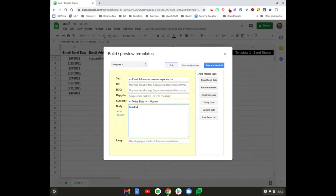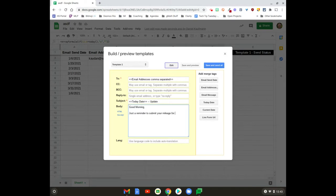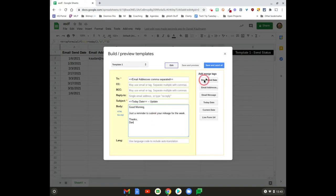The subject—you might put Today's Date here—Update. And I might say something: 'Good morning, just a reminder to submit your mileage for the week. Thanks, Dan.' All right, I'm gonna hit Save and Send.